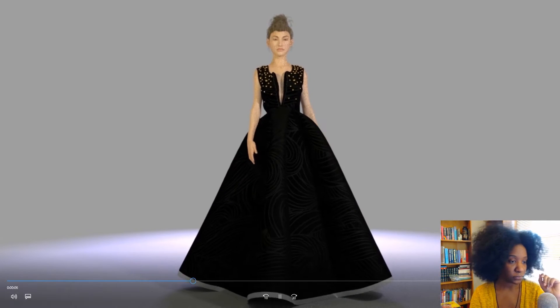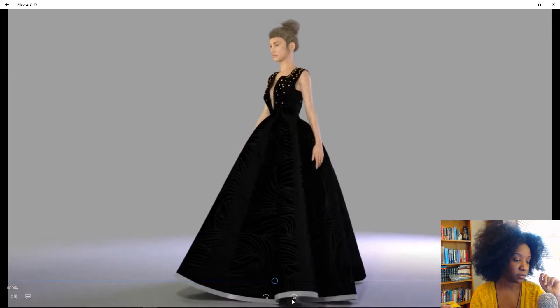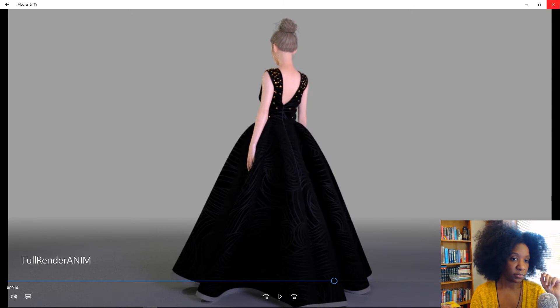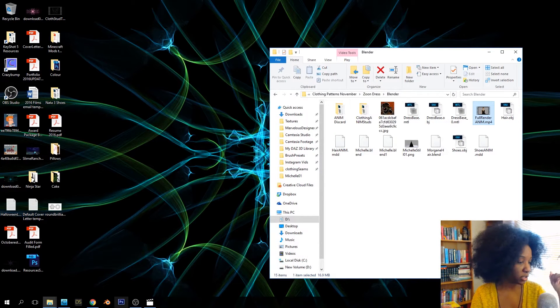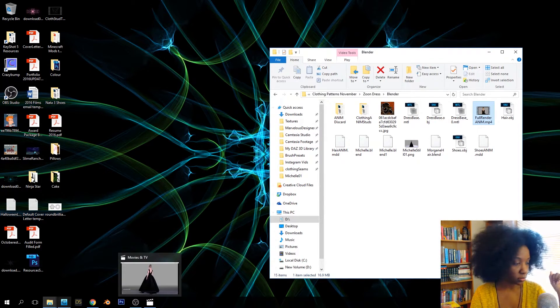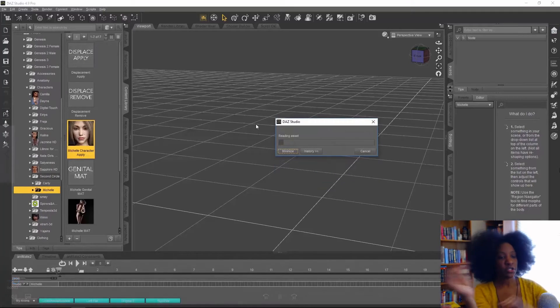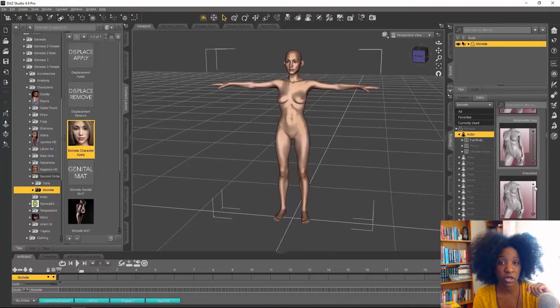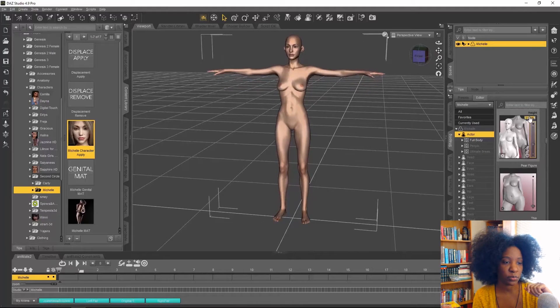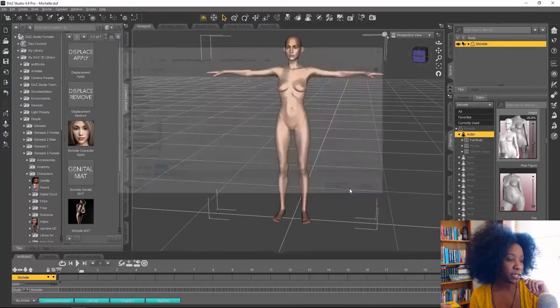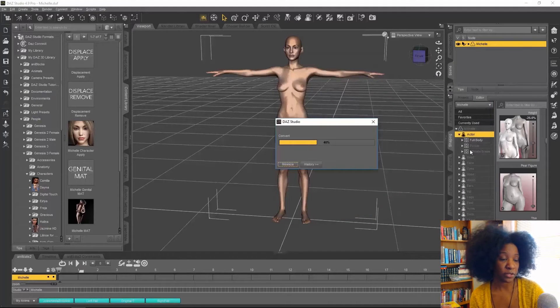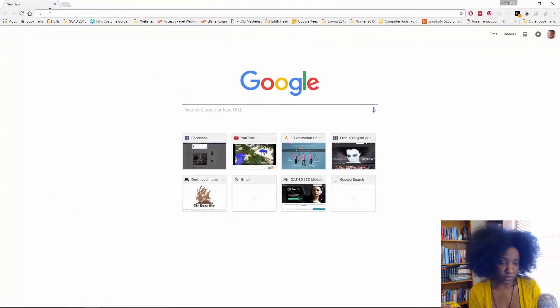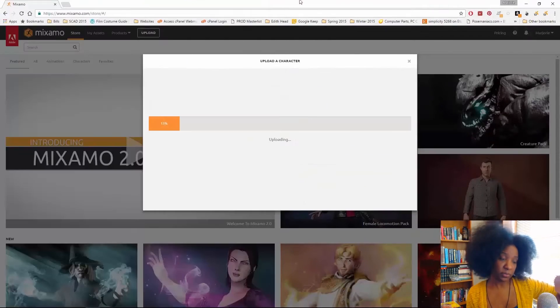I'm just going to go through the animation real quick because I am going to have more in-depth tutorials about adding animation to these Daz Studio characters. This is sped-up footage. I started in Daz Studio and I used this Michelle character from Renderosity. I made her a little bit taller so she'd be more runway model-esque height. I exported her as an FBX file. It doesn't really matter what type of output options you use; the defaults should work just fine.